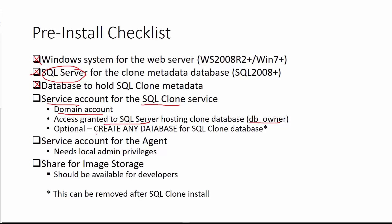Now note optional, I've said it's create any database for this config database. We don't need this right because we've already created the database.